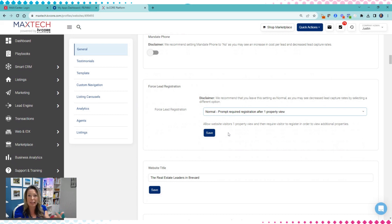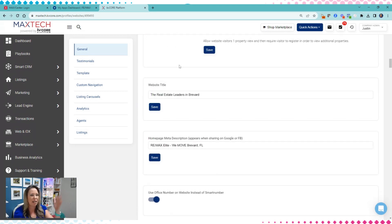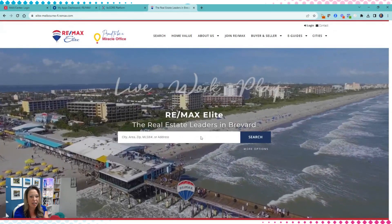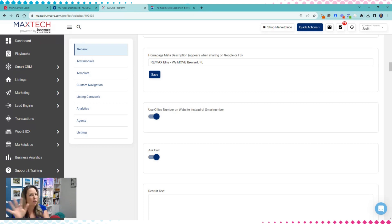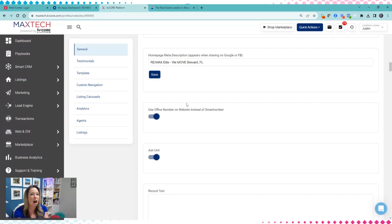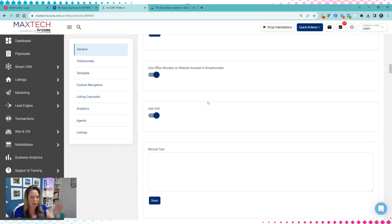This is the forced registration area — you can completely edit what you want done there. The website title is going to show up in the browser tab and you can update that. Personally, I do not want the smart number displayed on my website — I use the office number instead, because I want my front desk answering those calls. Tell your agents not to call or text the smart number — just let the system use it. The smart number is a great tool, but it confuses everyone.